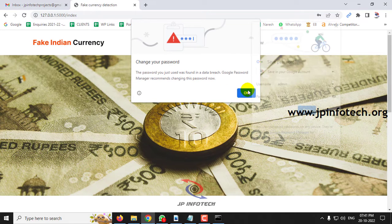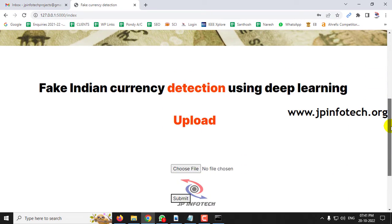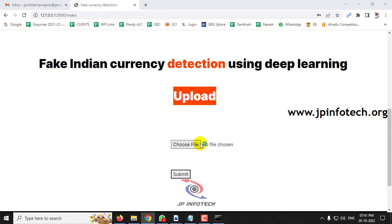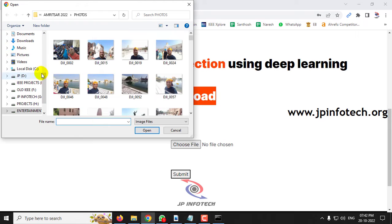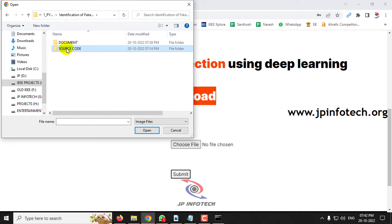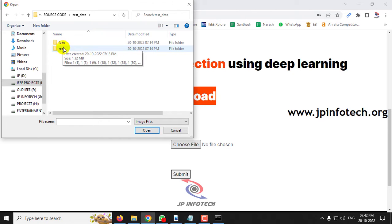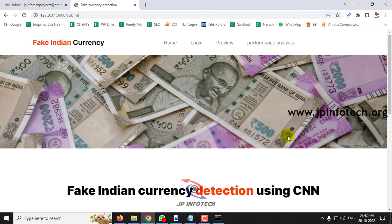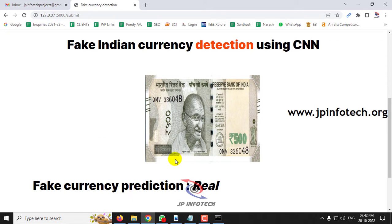The next part is the upload section, where you upload test data to predict whether the currency is fake or real. Click the 'Choose File' button, go to the project folder where you can see test data for both fake and real cases. Select a real currency image and click submit. It will display a preview of the uploaded image along with the predicted result — in this case, the result is shown as 'real.'